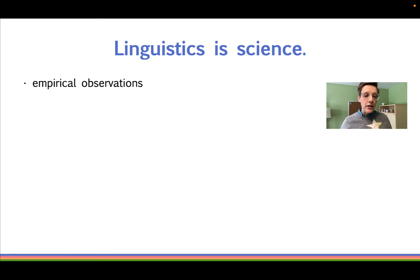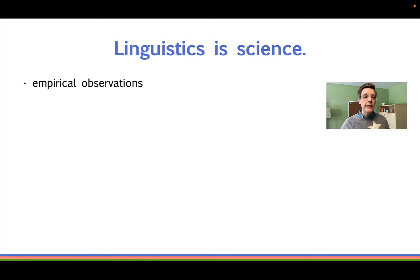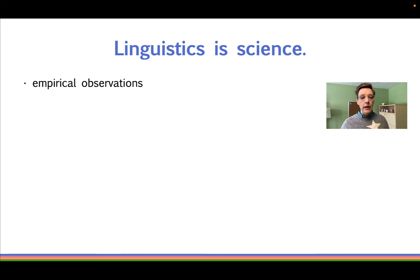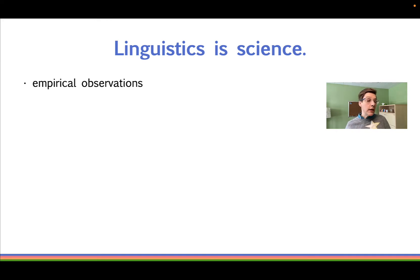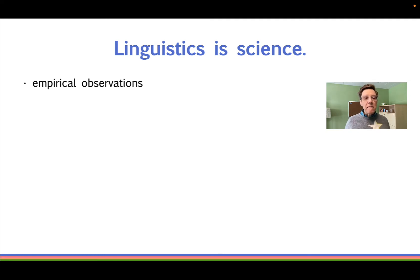Just like entomologists and chemists, linguists aim for an accurate description of the phenomenon they're studying. And like other scientists, linguists strive to make observations that are not value judgments. If an entomologist observes that a certain species of beetle eats leaves, she's not going to judge that the beetles are eating wrong and tell them they'd be more successful in life if only they ate the same thing as ants. Ideally, the same thing would be true of linguists — we wouldn't go around telling people how they should or shouldn't use language.